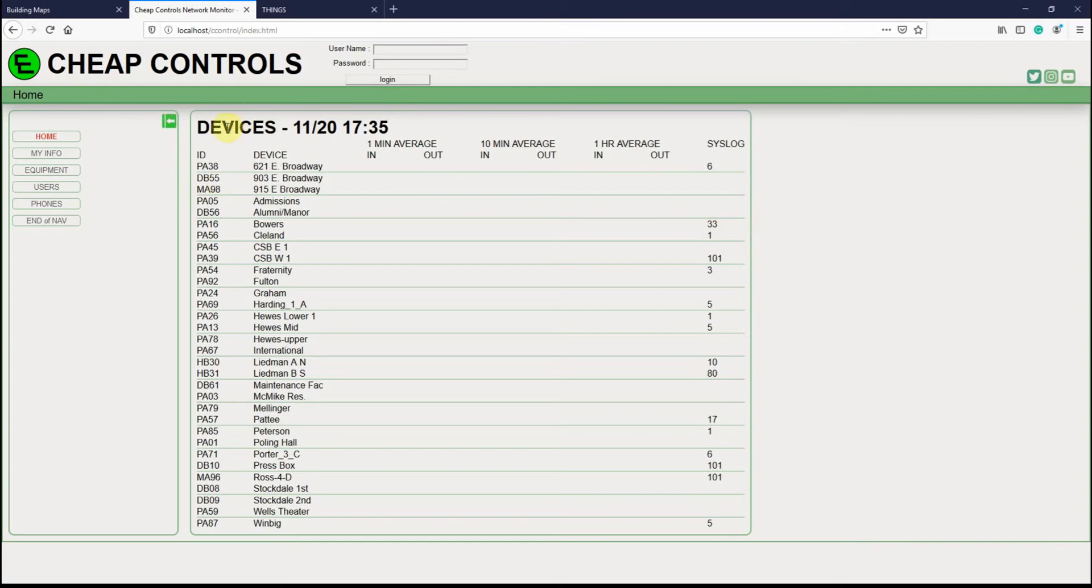What I have here is devices. I have a few different buildings that I'm monitoring, and in each building I have a set of switches tied together in a stacking formation. Each one has an ID and a name, and then I'm going to keep track of